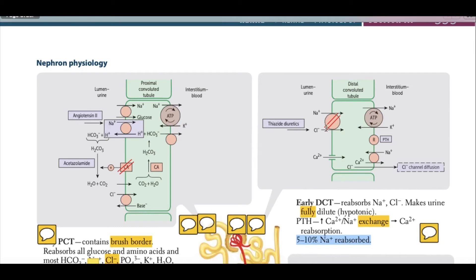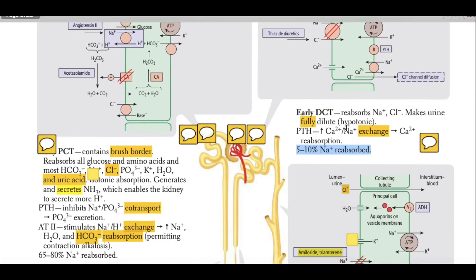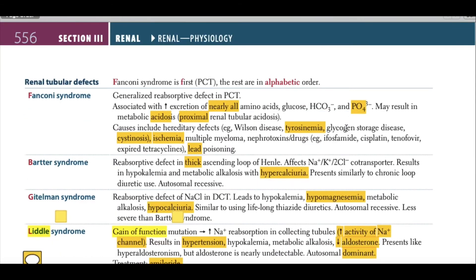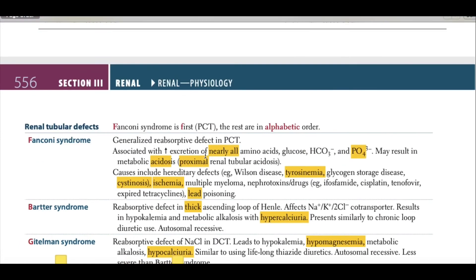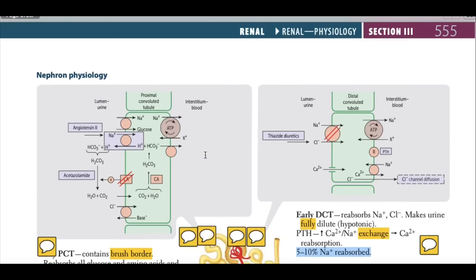There is a sodium-chloride pump in the distal convoluted tubule on which thiazide diuretics work, stopping this pump. The clinical correlation is Gitelman syndrome — a reabsorptive defect of sodium chloride in the distal convoluted tubule — leading to hypokalemia, hypomagnesemia, metabolic alkalosis, and hypocalciuria. This condition is similar to using lifelong thiazide diuretics. It is an autosomal recessive condition, less severe than Bartter's syndrome.